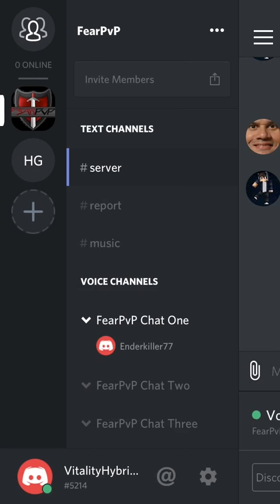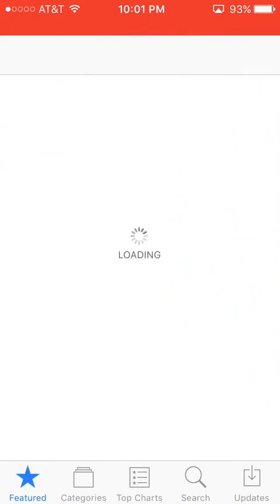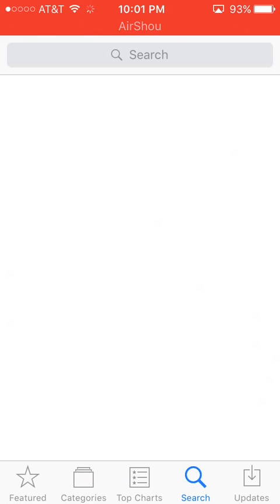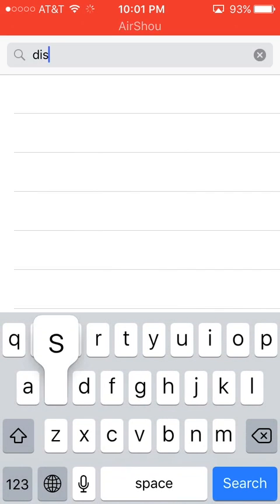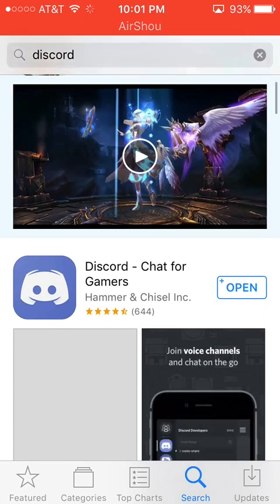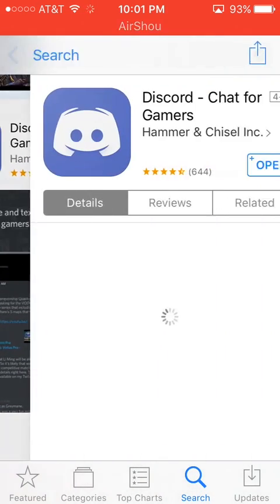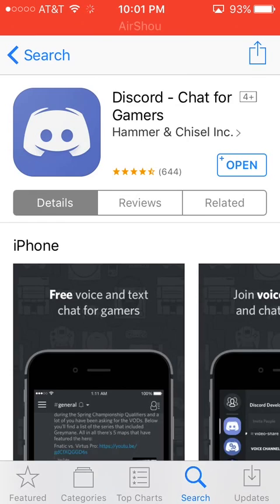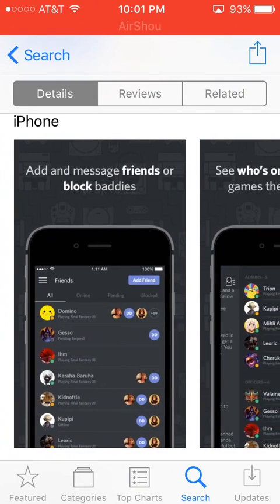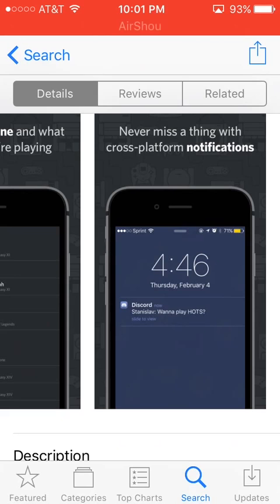It's basically so simple. All you do is go to the App Store, type in Discord, and just download it like a regular app. There it is — chat for gamers. It has a 4.5 star rating. It's a great app, and I highly recommend it to all the gamers out there.